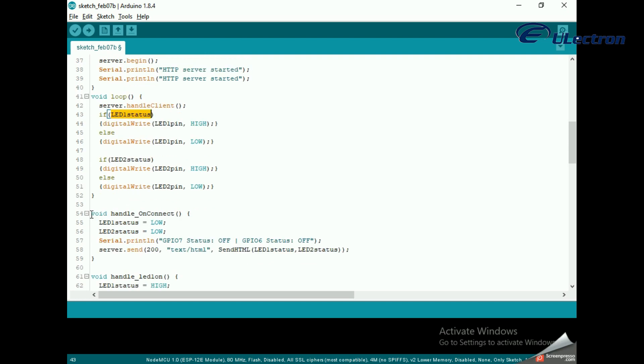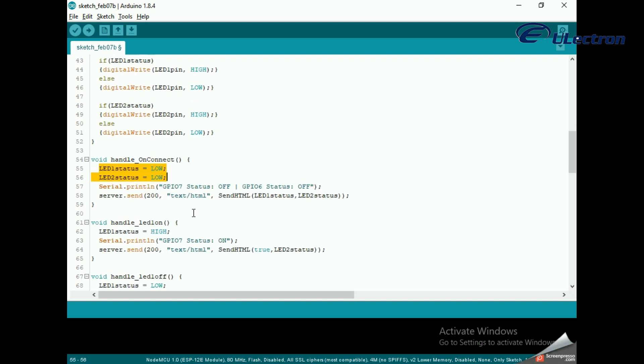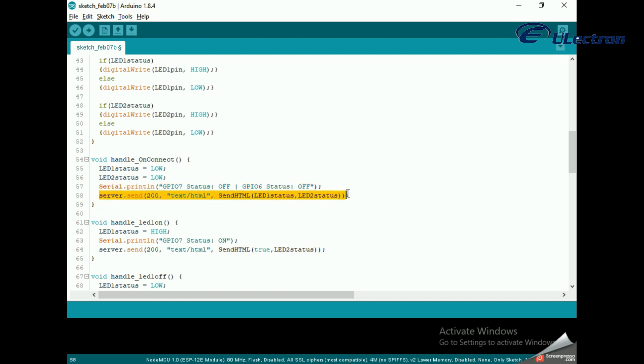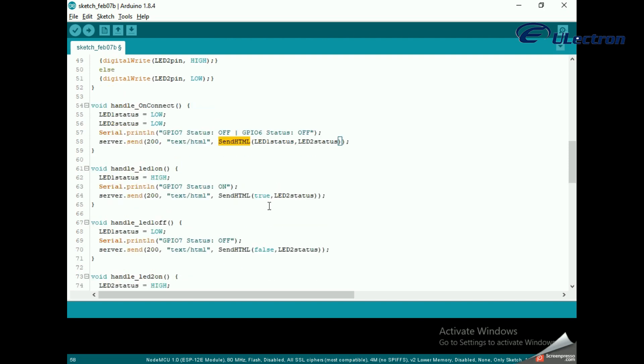Next we need to create the functions we attached to route URLs with server.on. Remember at the start of this function, we set the status of both the LEDs to low initial state and print it on the serial monitor. In order to respond to the HTTP request, we use the send method. Although the method can be called with different sets of arguments, in our case we are sending the code 200, which corresponds to the OK response.